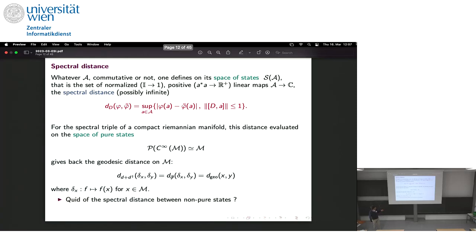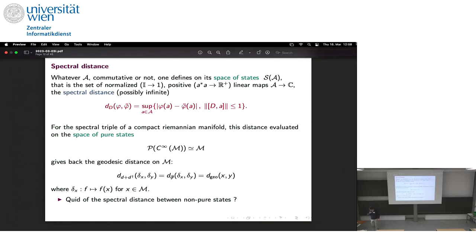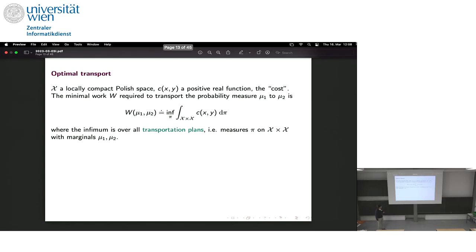The question is: what happens now for the distance between non-pure states? Even in the commutative setting this is interesting. A non-pure state is a probability distribution on my manifold, so what is this distance between probability distributions? This is where there is a link with optimal transport.